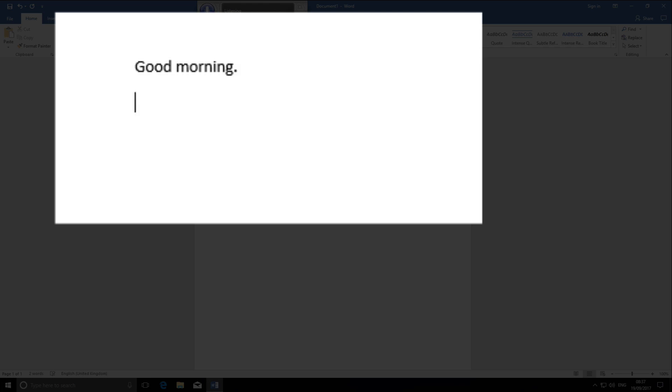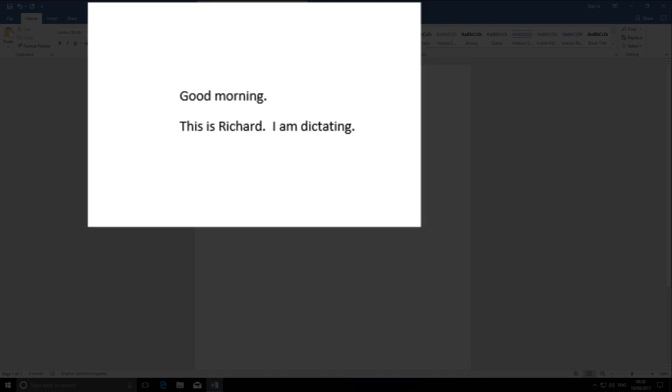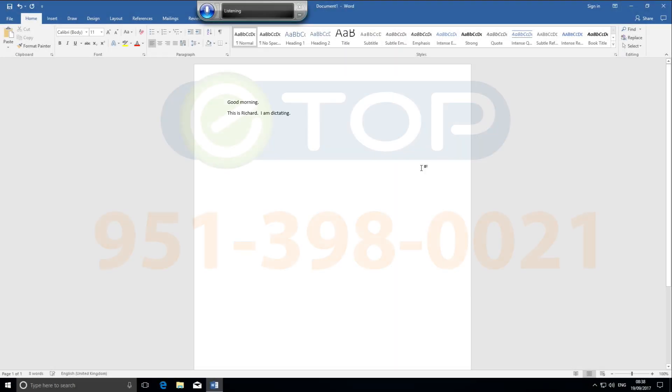This is Richard. Period. Space. I am dictating. And there it is—the start, and only the start, of voice recognition software.